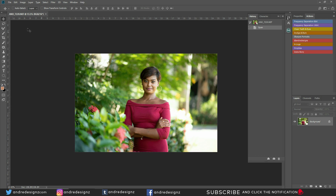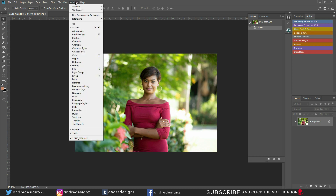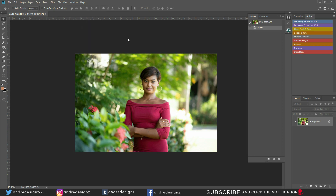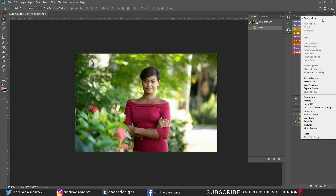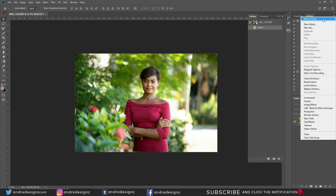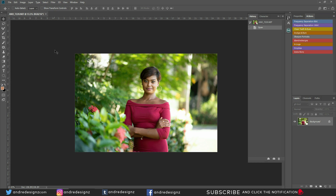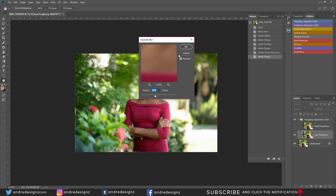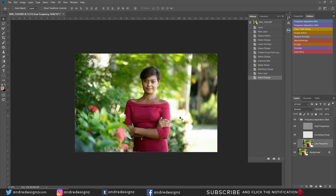Once you download the action, go to Windows and then Actions, or press Alt+F9 on your keyboard to pull up the action panel. You can drag your action over and it will appear there. To view your actions as buttons, just click on that. Make sure you're using a soft brush with frequency separation. This was taken in raw so it's a 16-bit image — I'm going to edit in 16-bit.